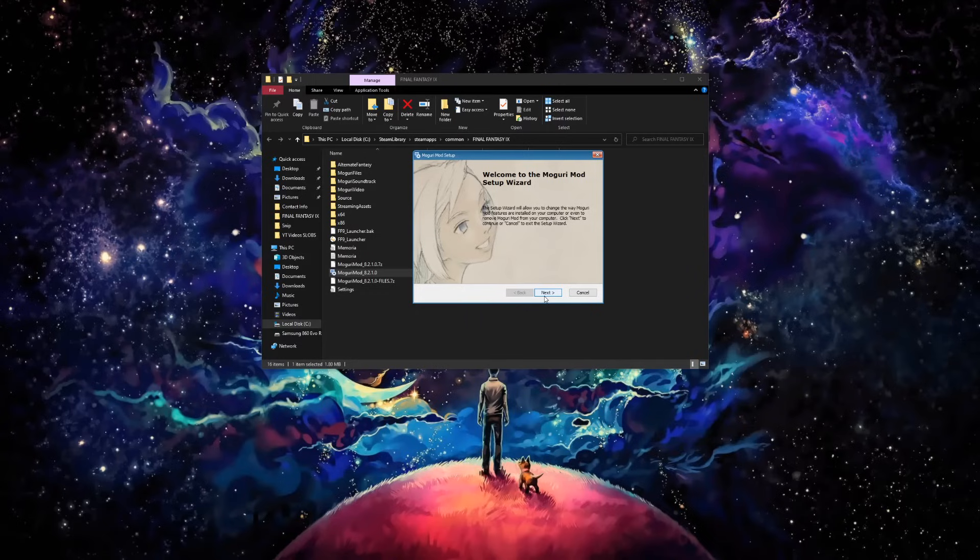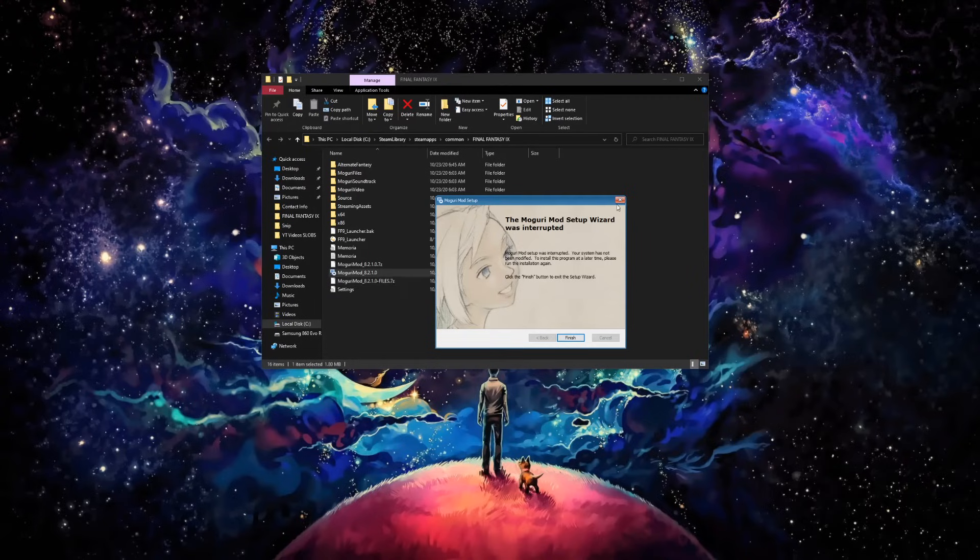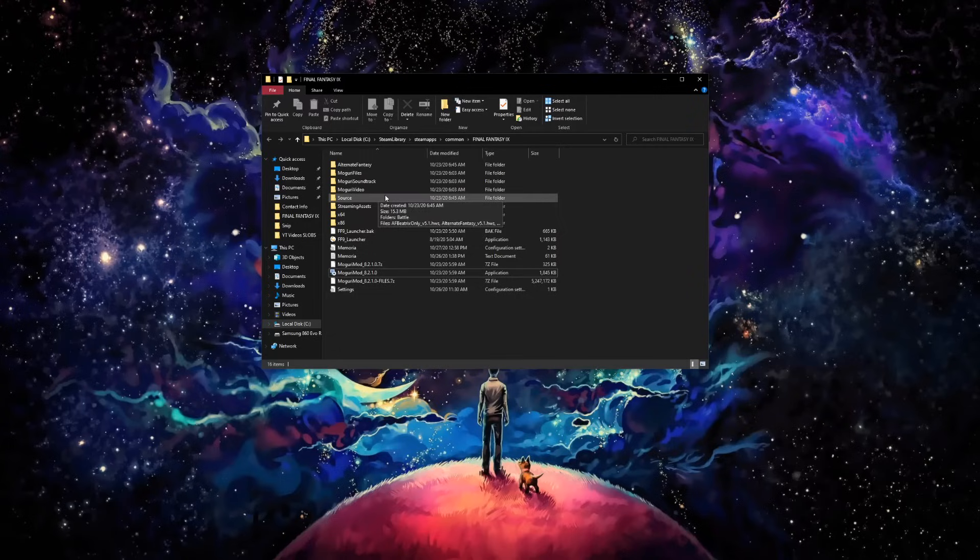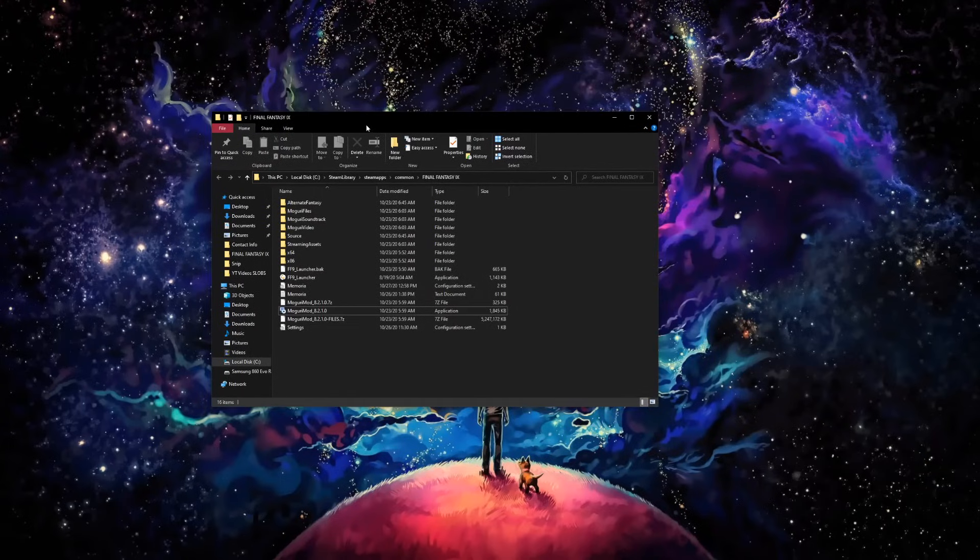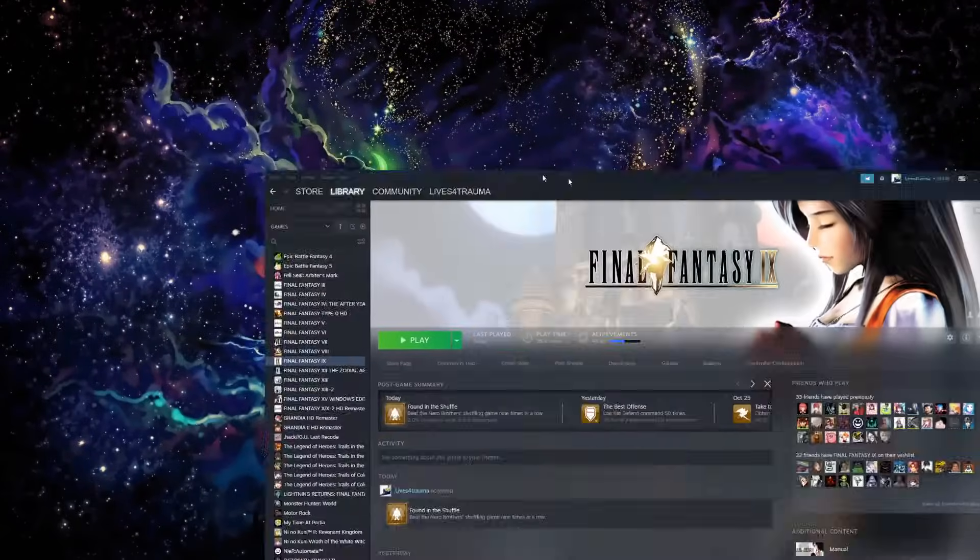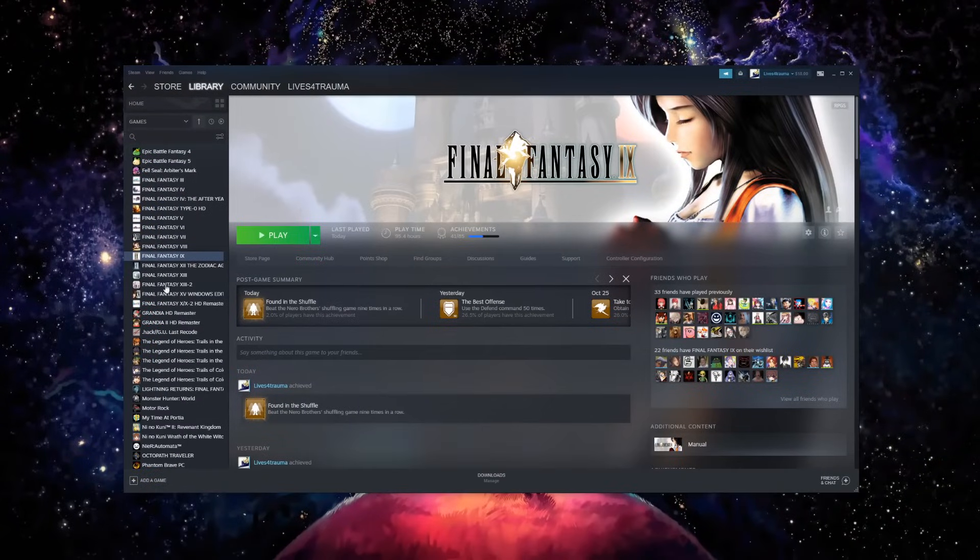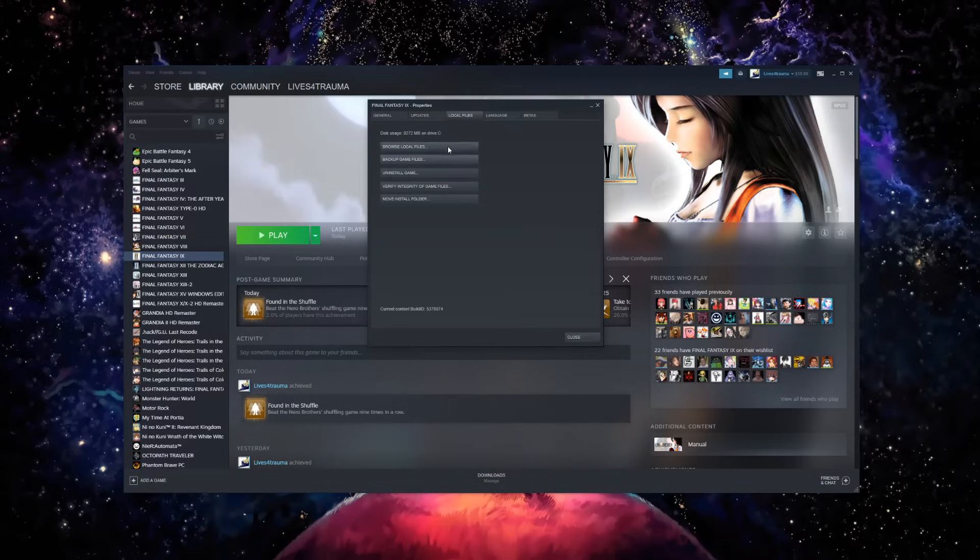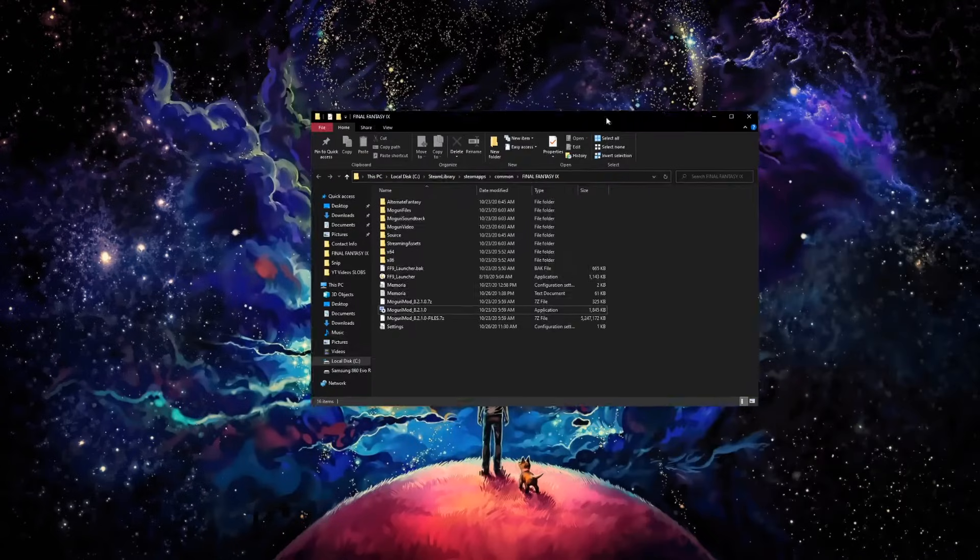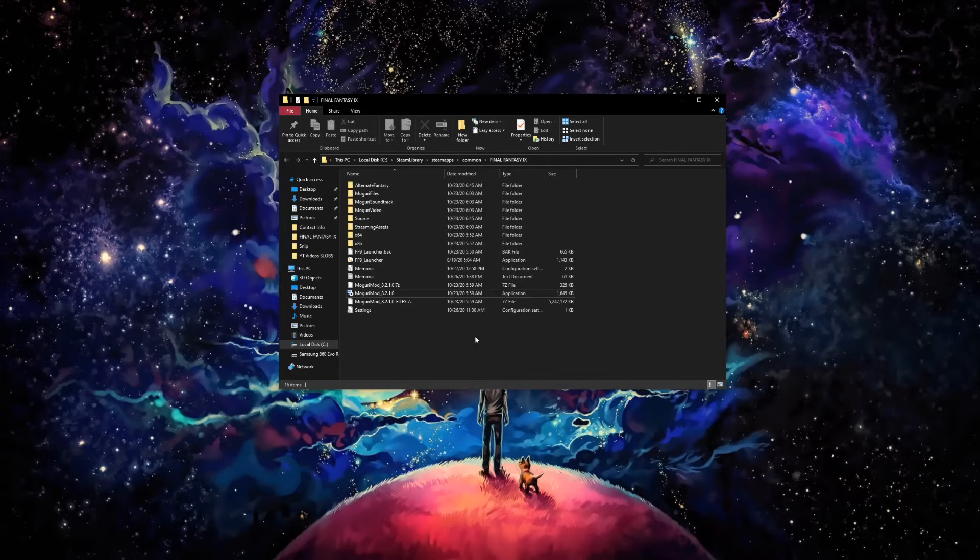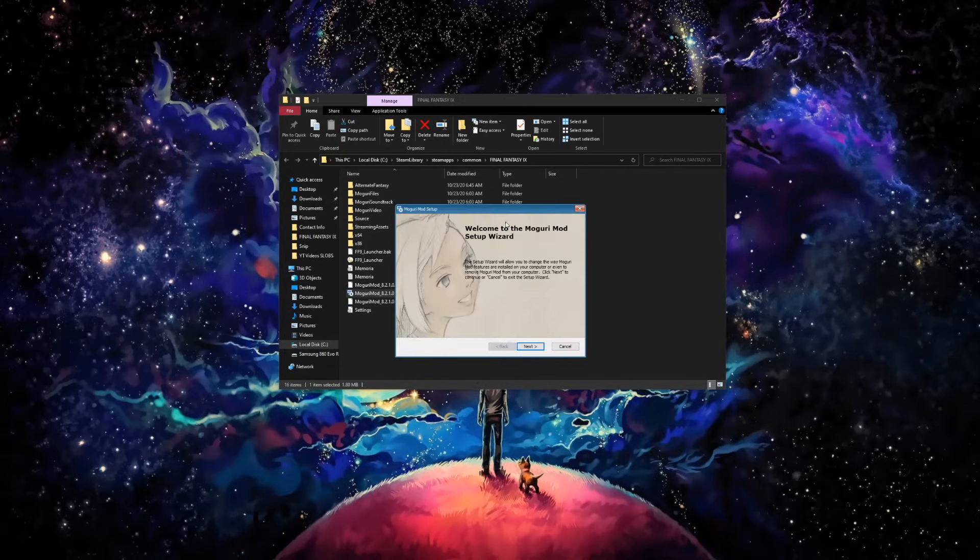When you click on next, you need to tell it where it needs to go. An easy way to get to the FF9 folder instead of looking through everything - go back to your Steam library, hit Properties, Local Files, Browse Local Files. That will bring up the FF9 Steam folder on the C drive.